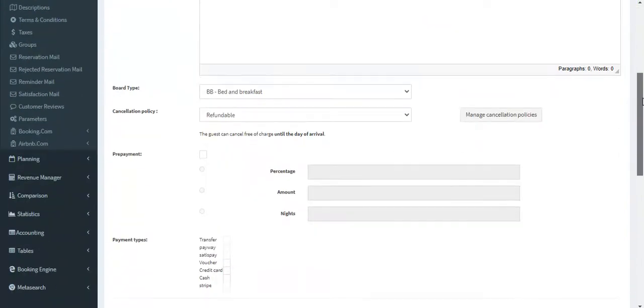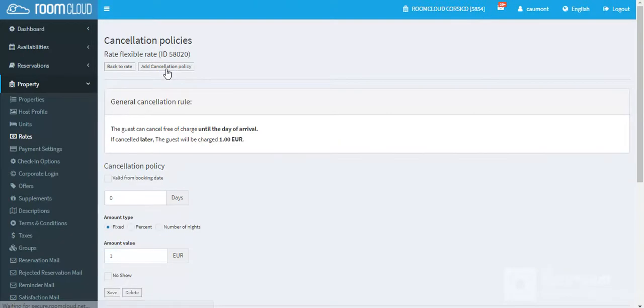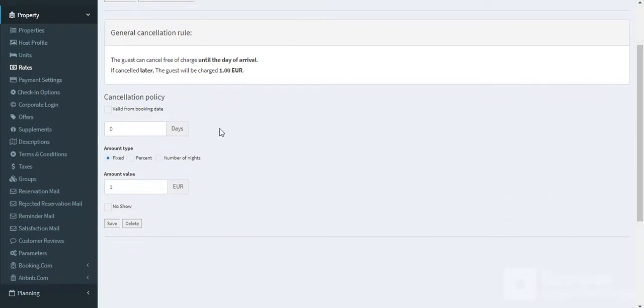Next, create a new cancellation policy by clicking here, then click on add cancellation policy. Edit the days and choose an amount type that will be charged for customers in case of cancellation or no-show. In this case, choose number of nights.